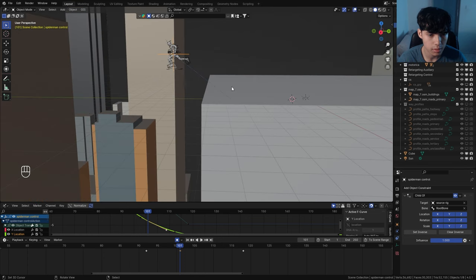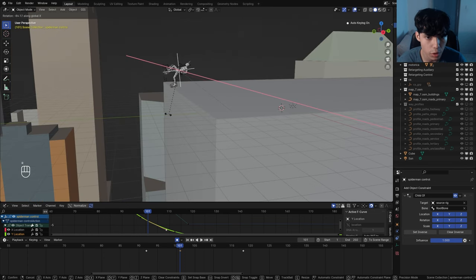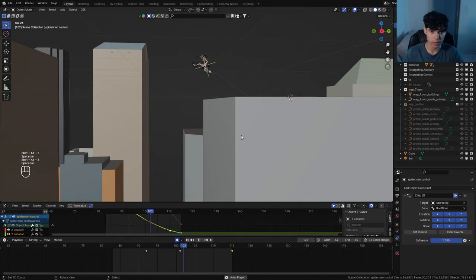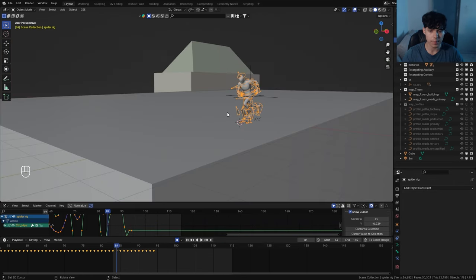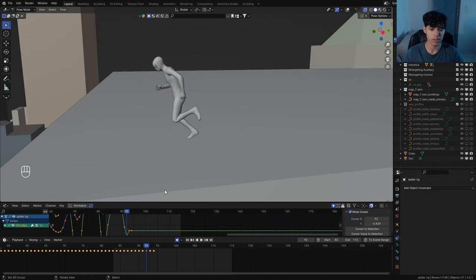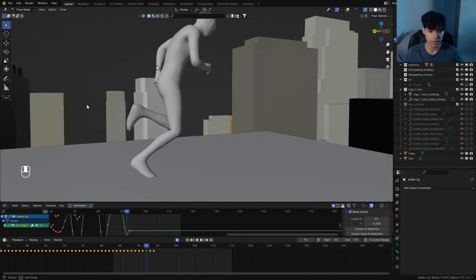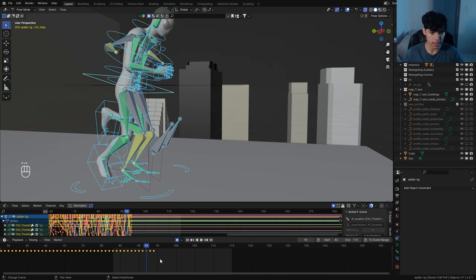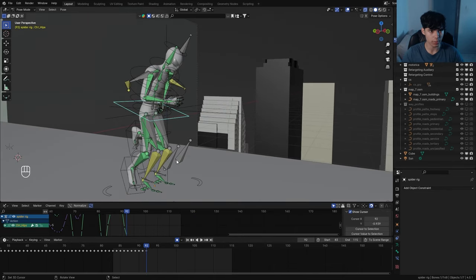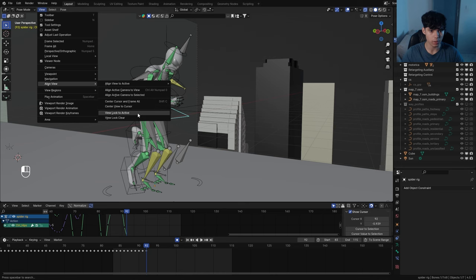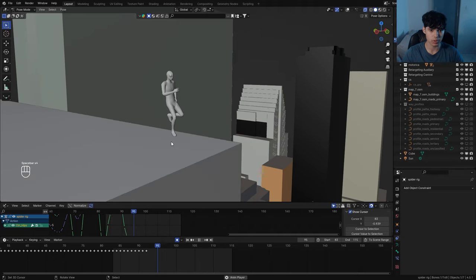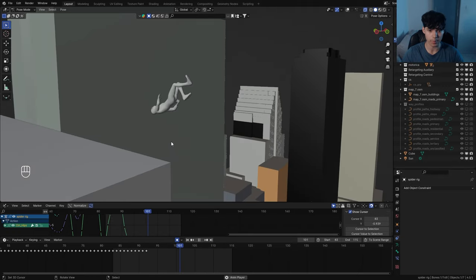Now start rotating the empty itself to mimic the rotational energy of the jump. Rotate it to match the jump angle, and when he falls, completely flip him over. Once done with the general animation of the empty, go to pose mode to start animating Spider-Man himself. Go to the last frame where his feet are touching the ground. Use View, Align View, View Lock to Active with the hip bone selected — this way the camera follows the hip, making it incredibly easy to animate Spider-Man jumping off smoothly.